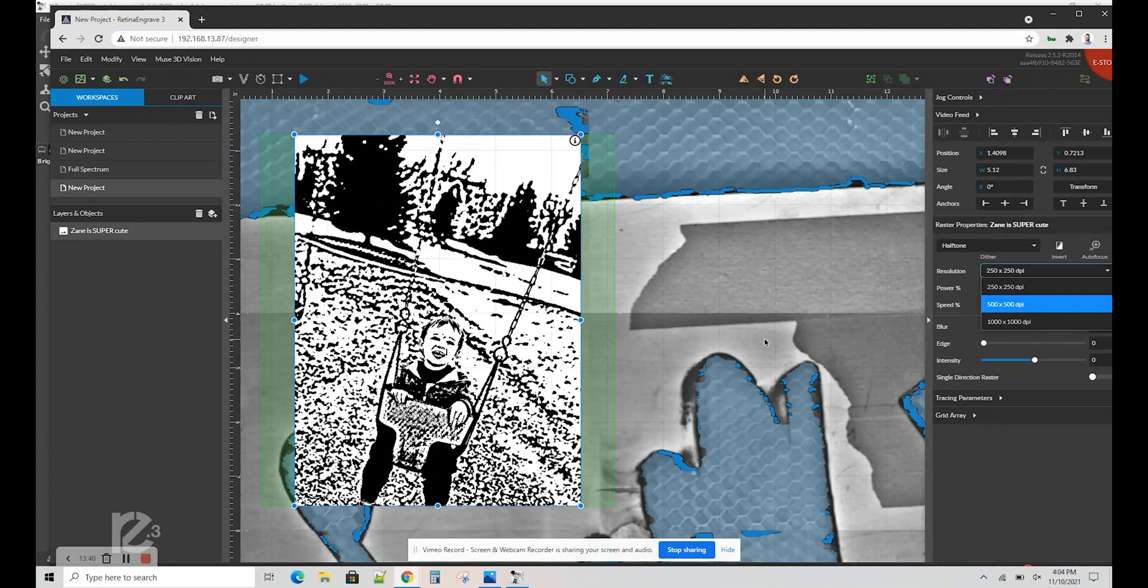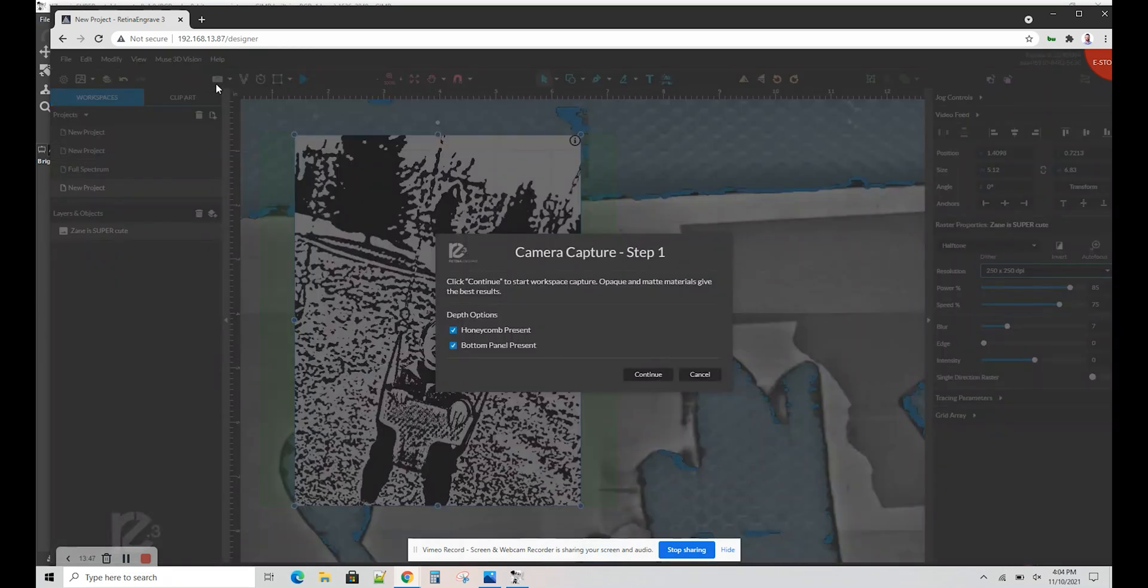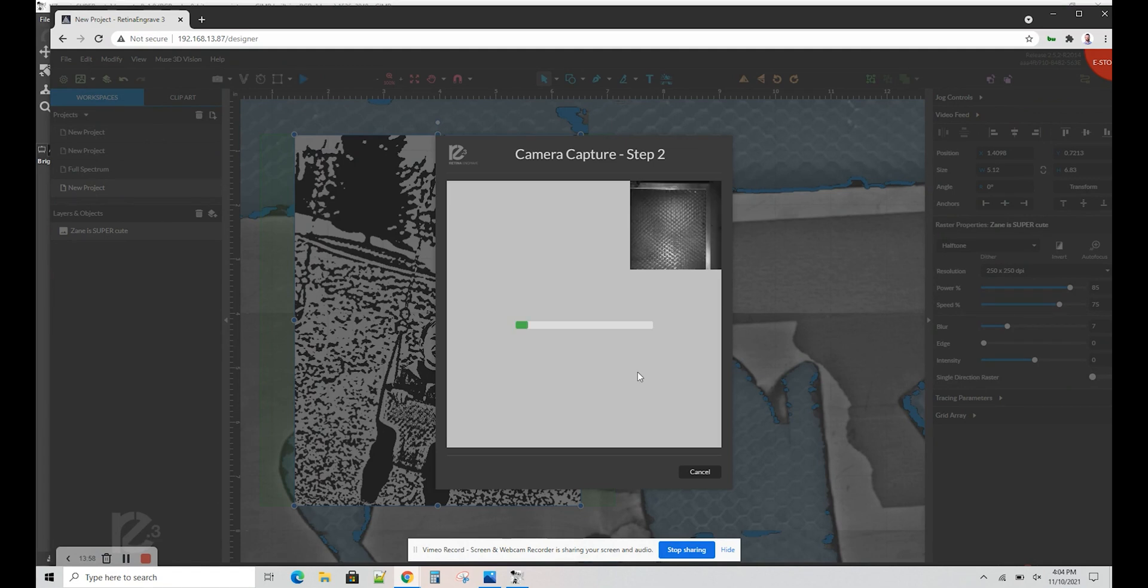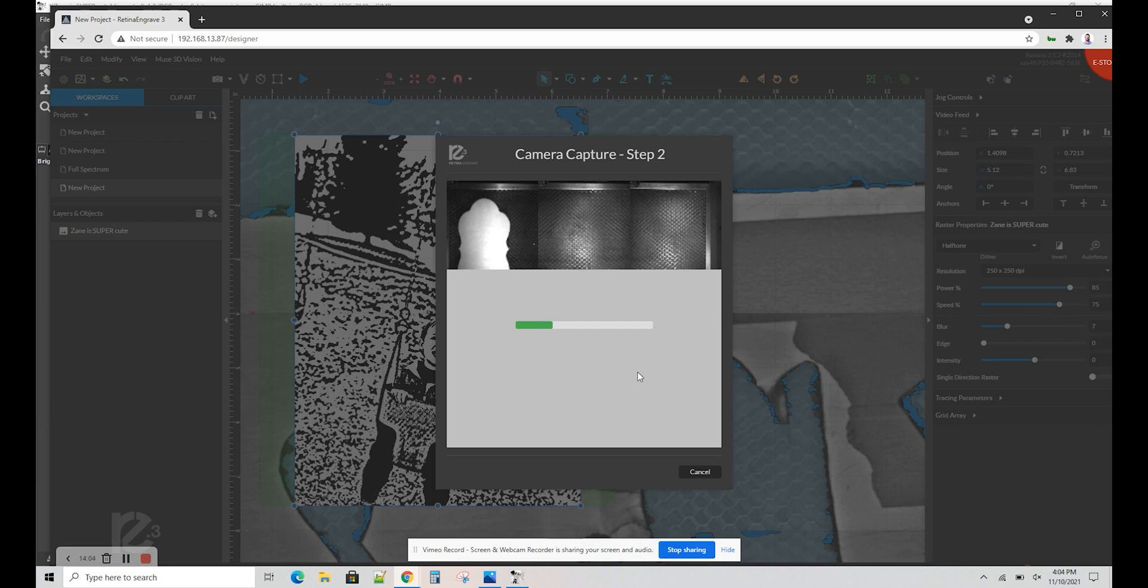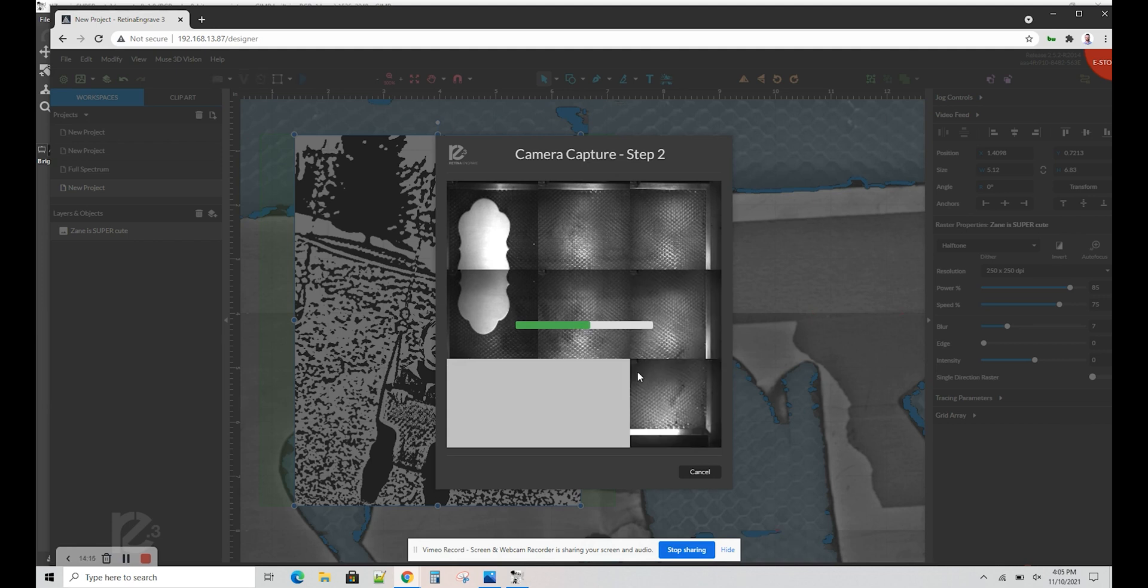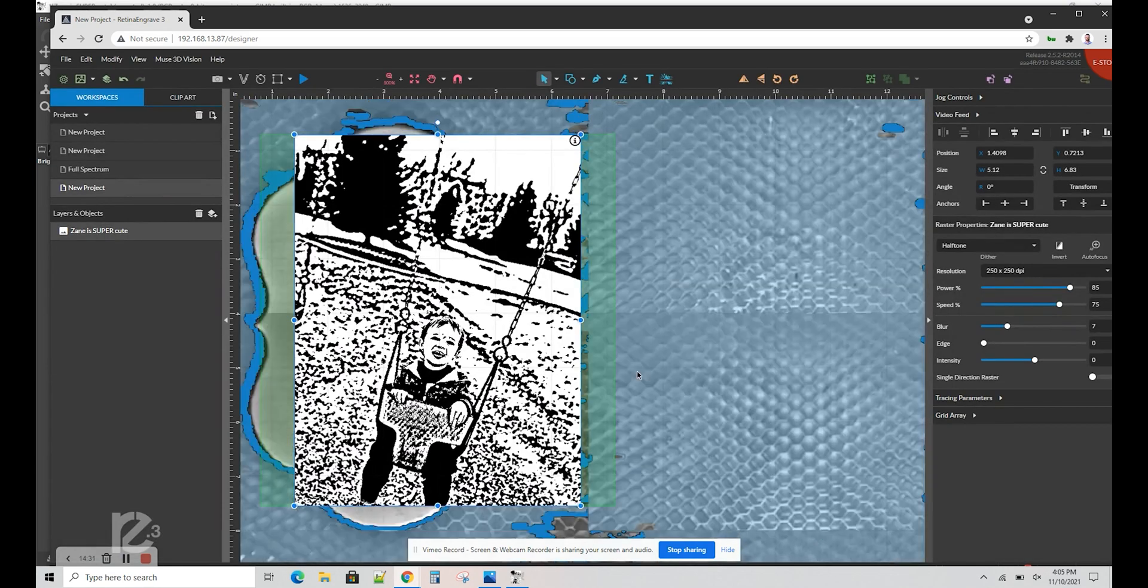Since I'm using a Muse 3D, I'm going to do a screen capture. So go ahead and load up your materials in the machine, and then I'm going to capture my workspace. There it is.